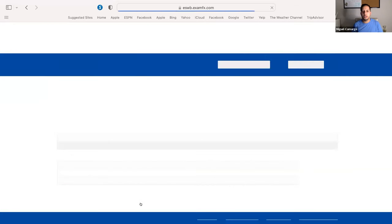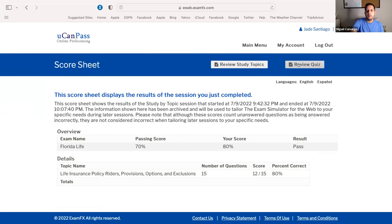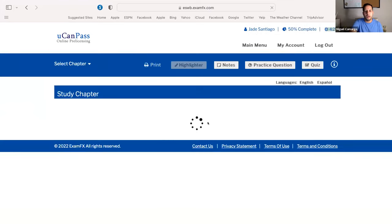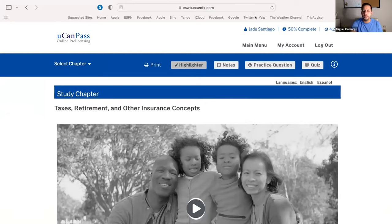We ended up with an 80 on the exam — we still passed. Make sure you come back and review this chapter. This ends our recording for chapter three. Go back and review this as many times as you need to make sure you know the definitions.